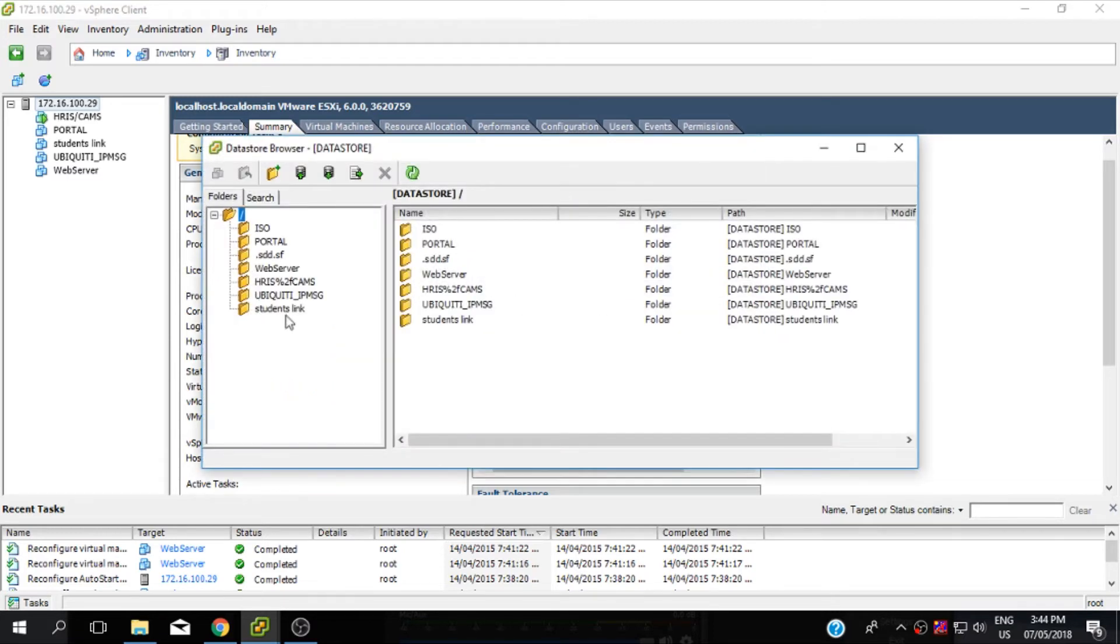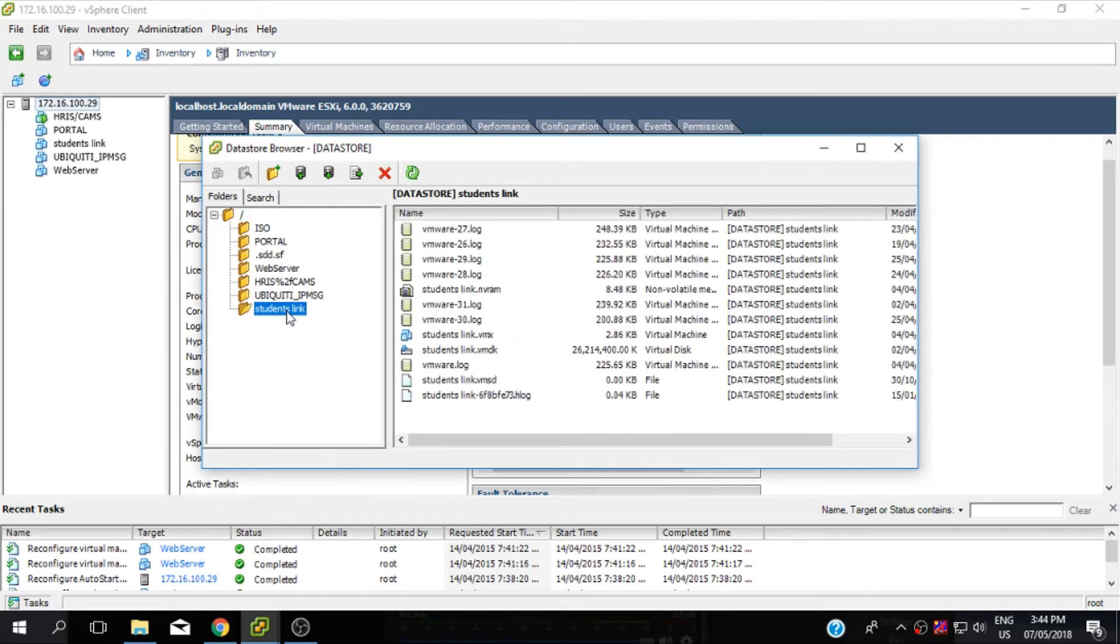A new window will appear. Choose the virtual machine that you want to backup then click the download.